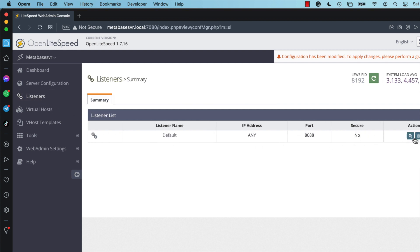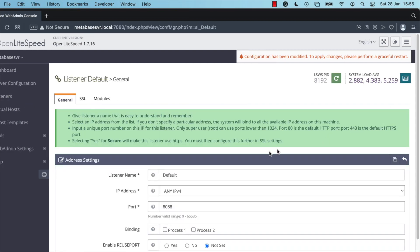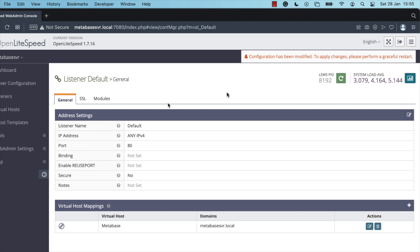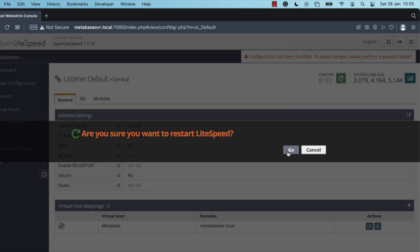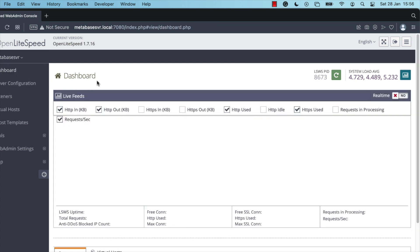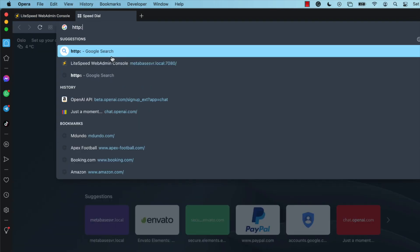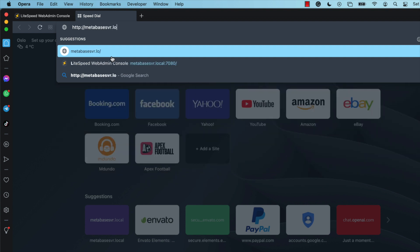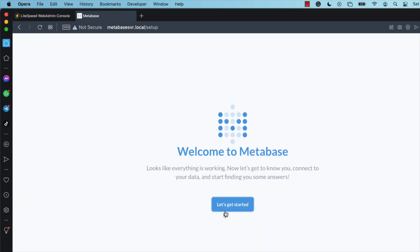Now configure the listener. Change the port number on the listener to port 80 and click Save. In the Virtual Host Mapping section, click Add and select the Metabase virtual host. Set the domain to 'metabaseserver.local'. Press Enter, and you should now see the Metabase welcome page.